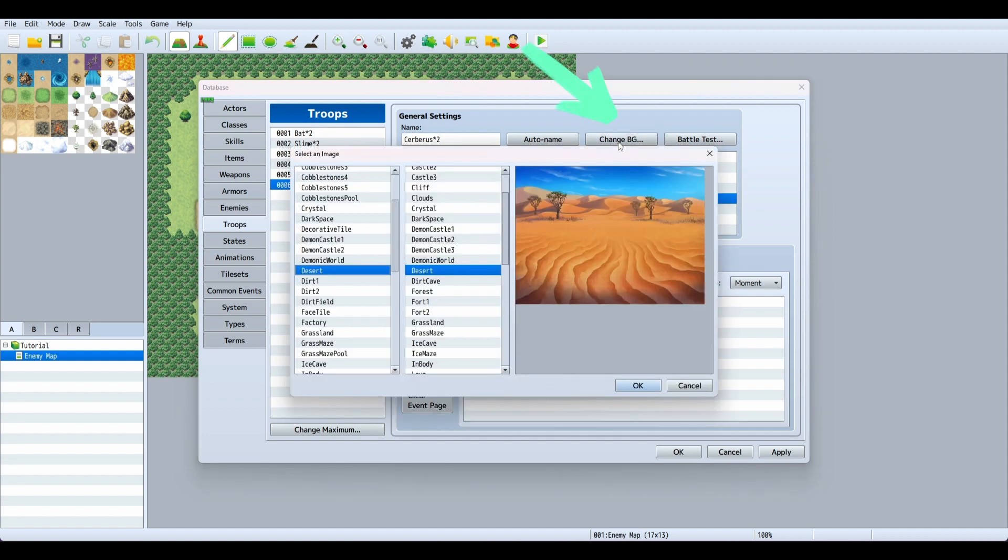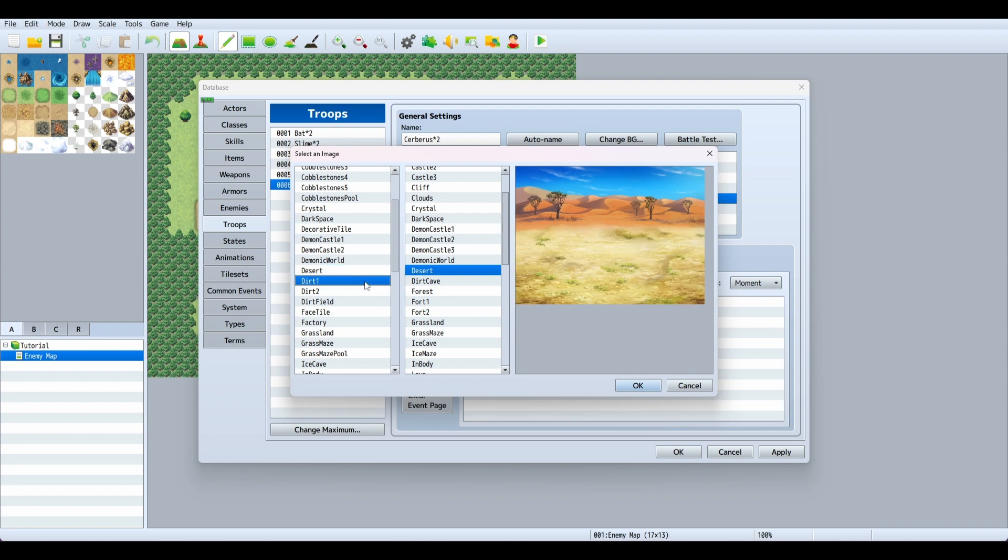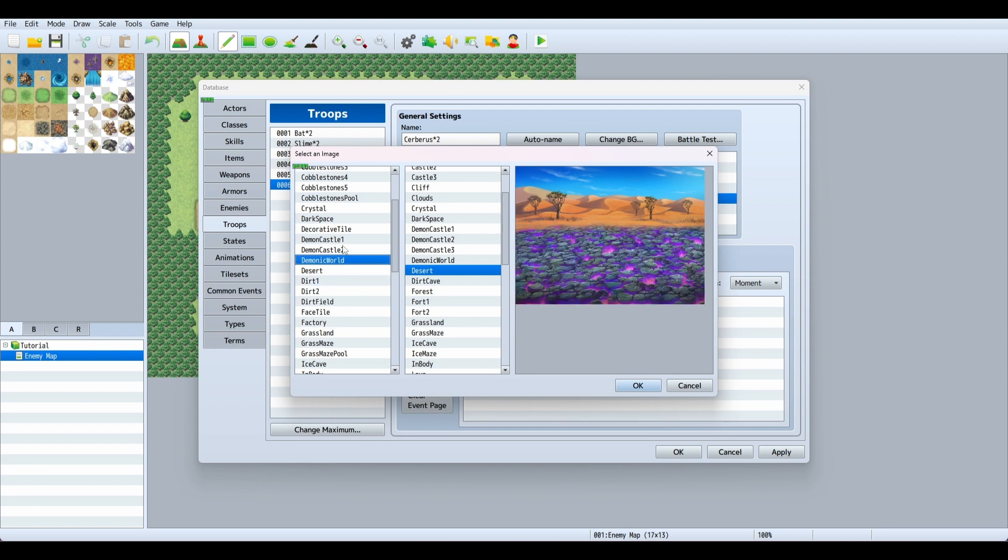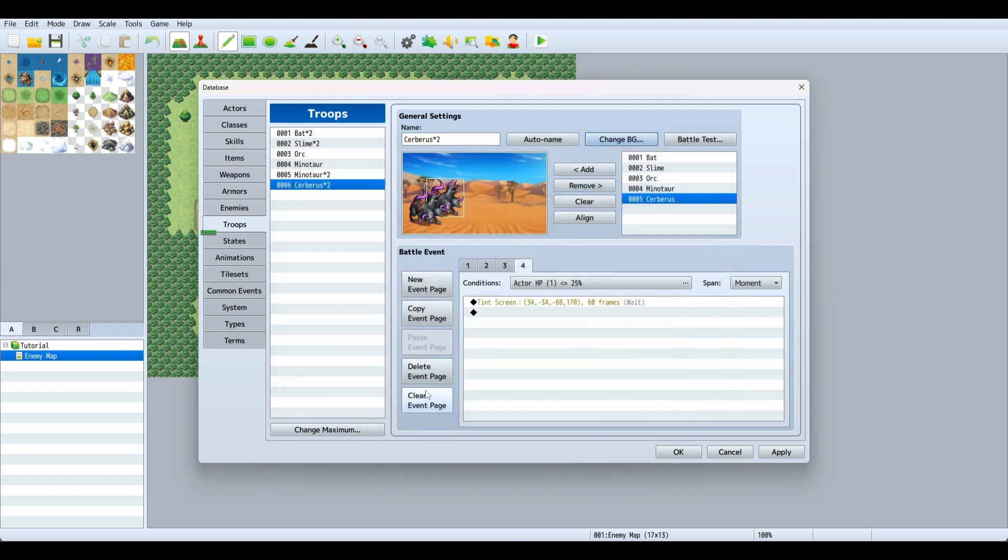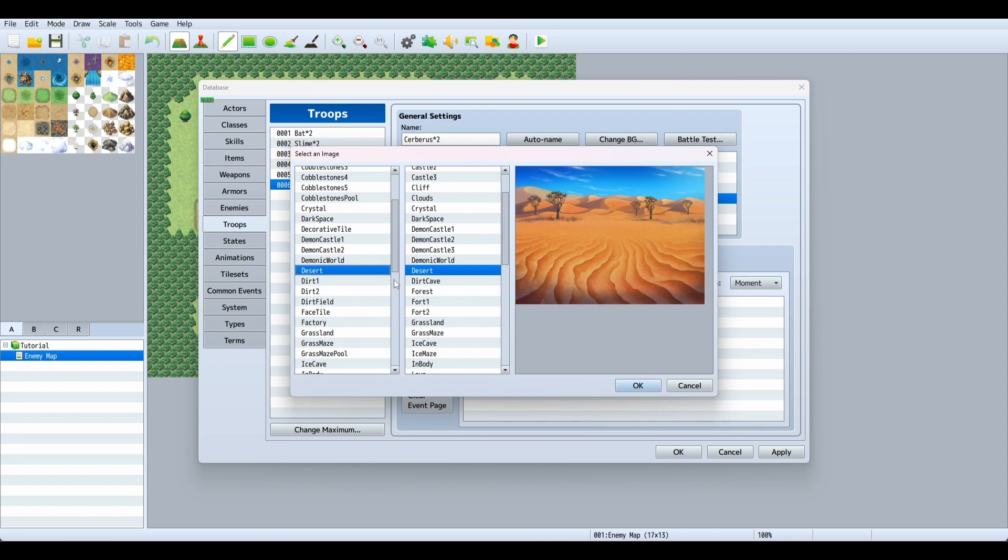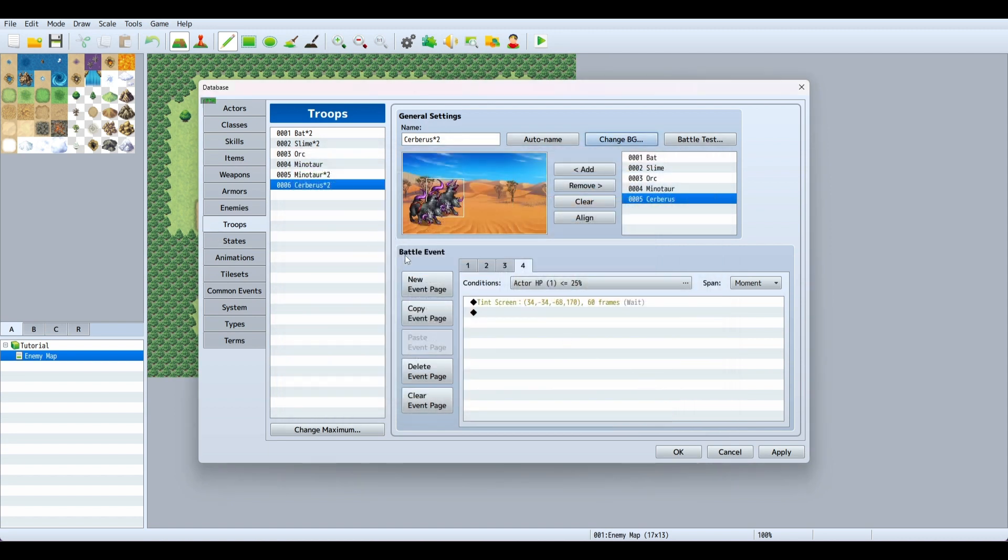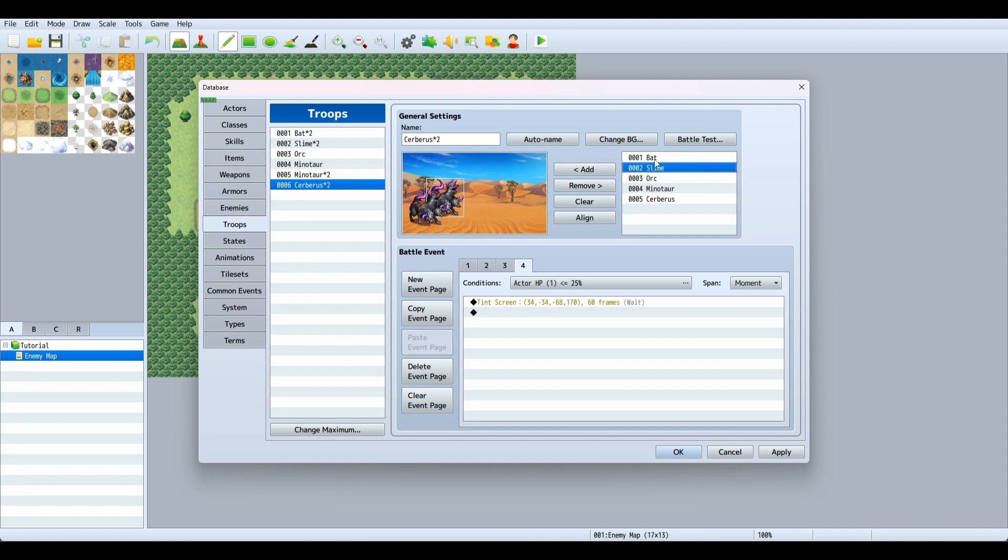Up here you can also change the background. Right now I have desert. You can change it any way you want. That's how you add a troop. You can add as many troops as you want with different enemy types - minotaur, slime, bat, etc.